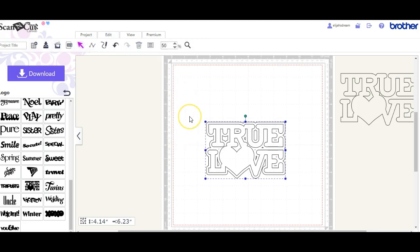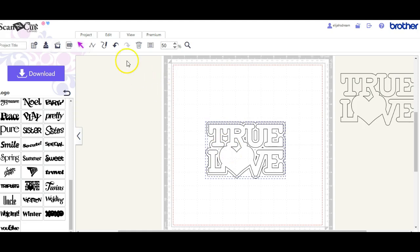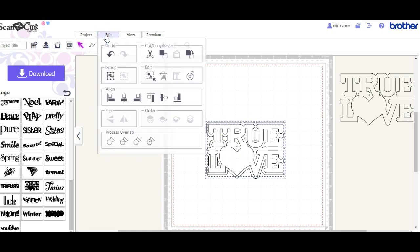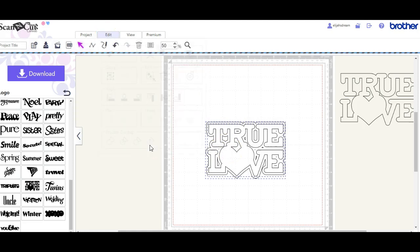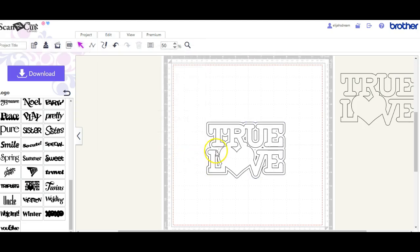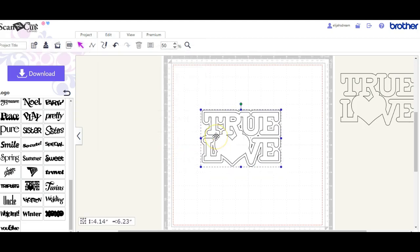If you ever do subtract and your whole thing disappears, that's because your big item is sitting on top of it. So let's subtract it. So now we have just one cutout piece.